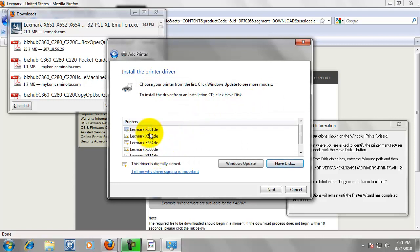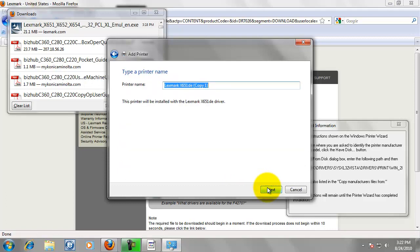Now it is going to list all the machines. We are working with the 651. So select 651. Click Next.